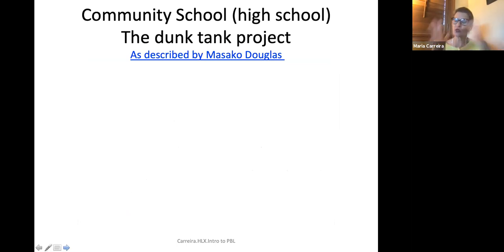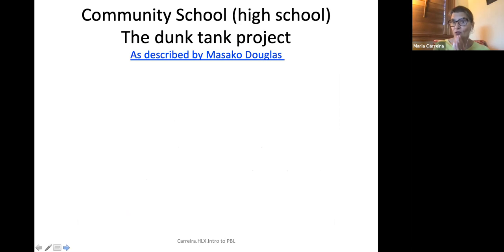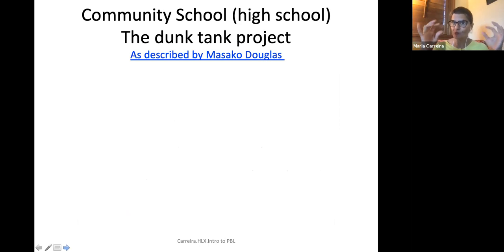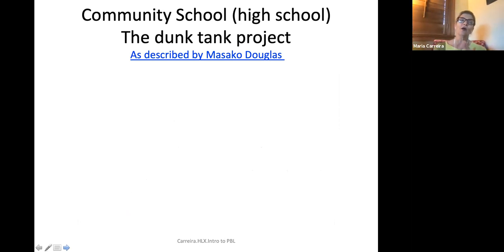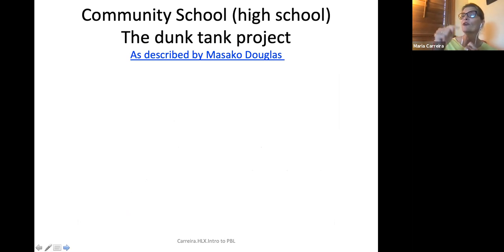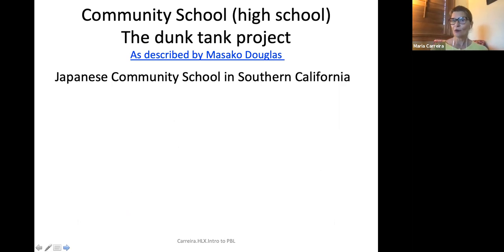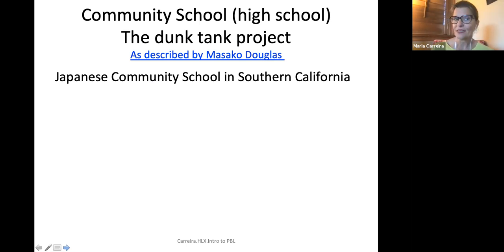Moving to high school — here's another example of a real project. I'm going to call this the dunk tank project. When you get the PowerPoint, you can link to get a lot more details. This is a project done by a Japanese community school in Southern California.